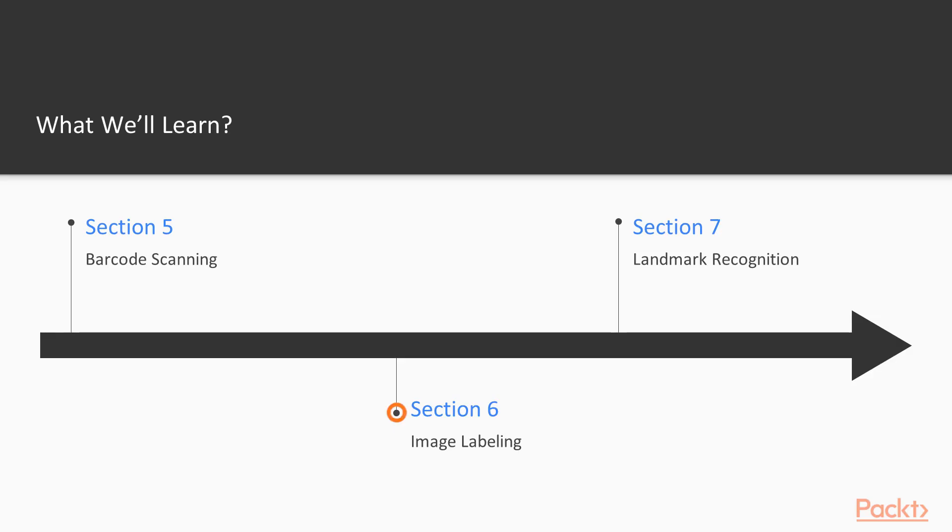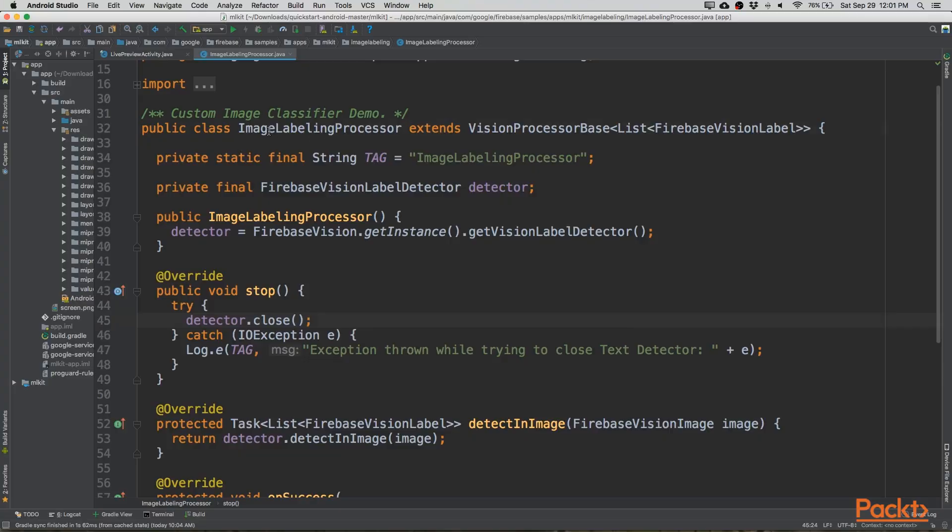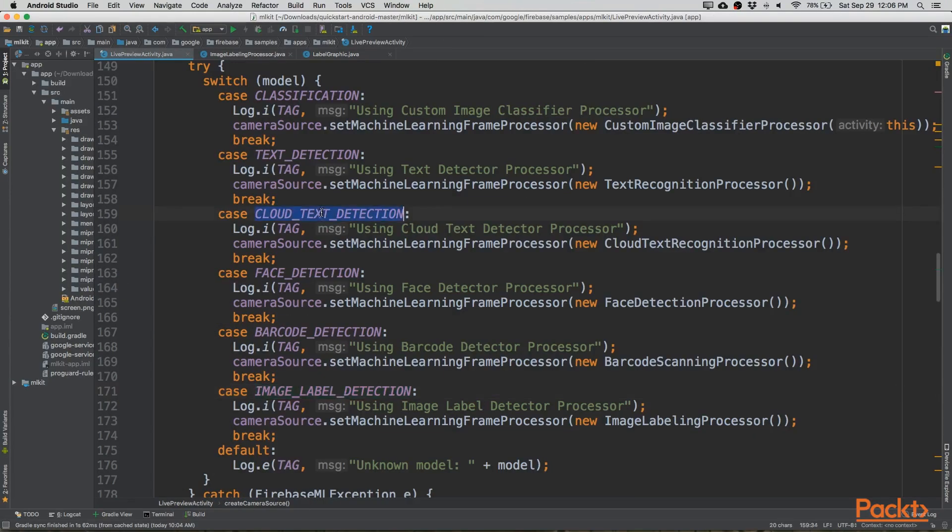In section 6, we'll look at image labeling, and we'll look at the local model as well as the cloud-based model.